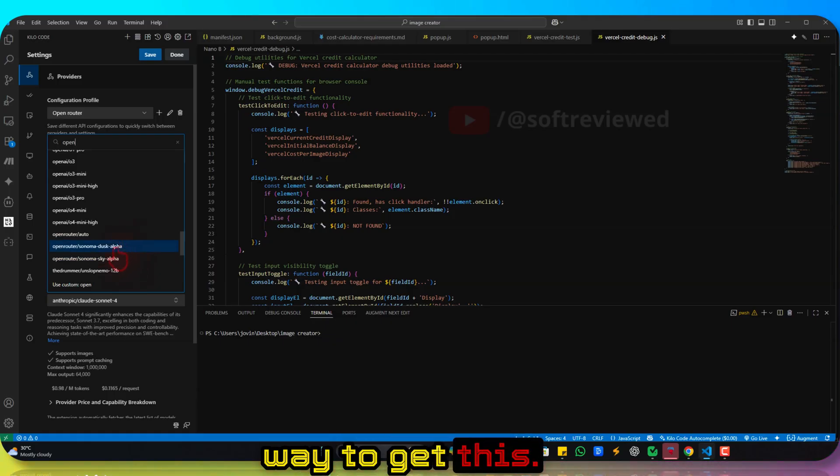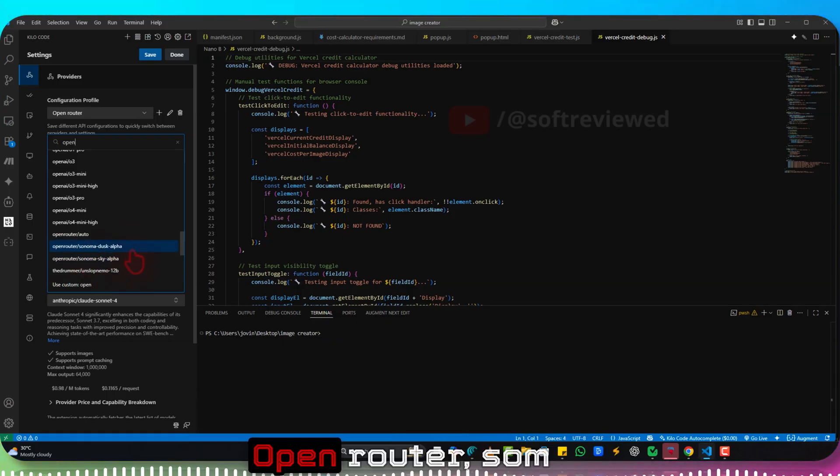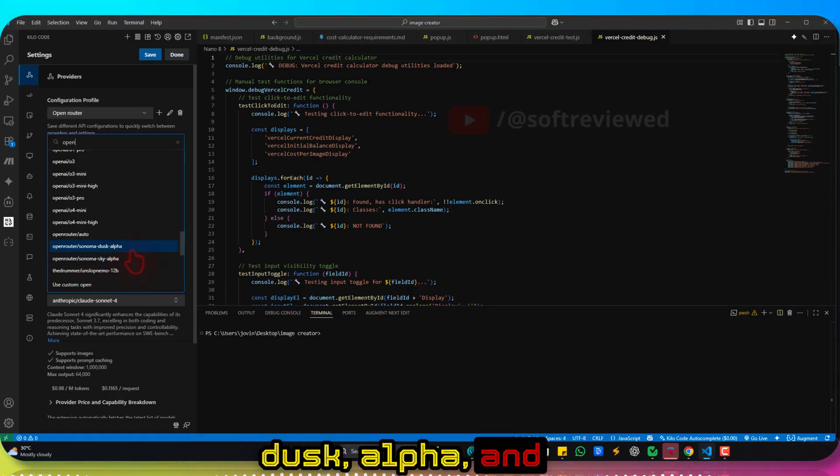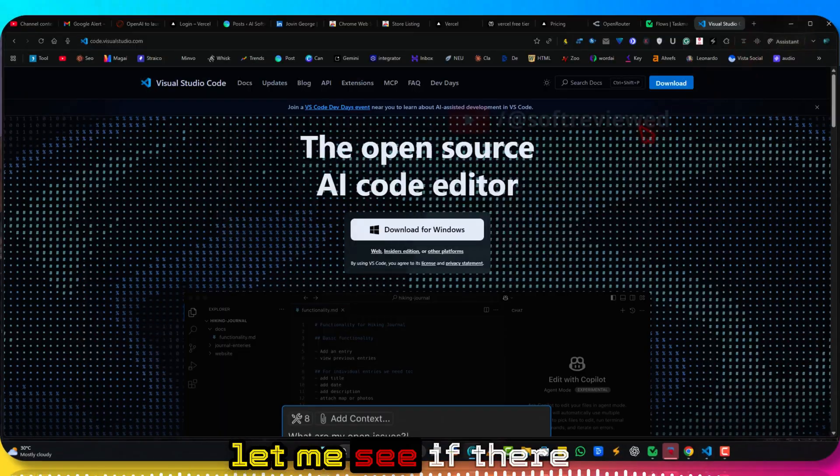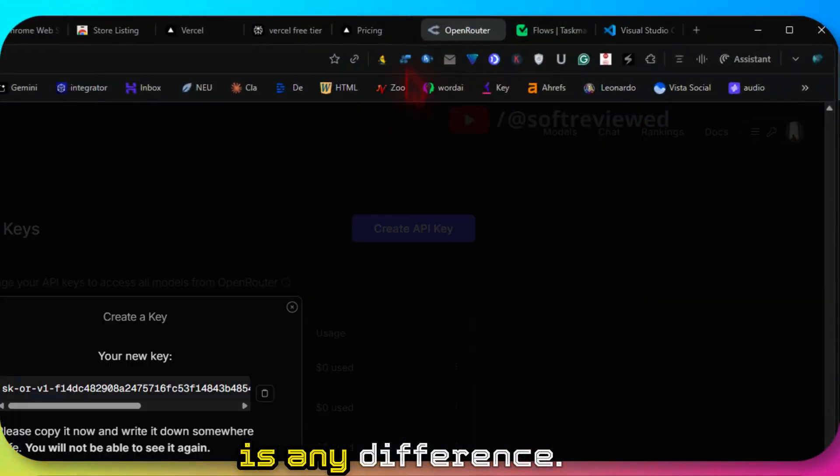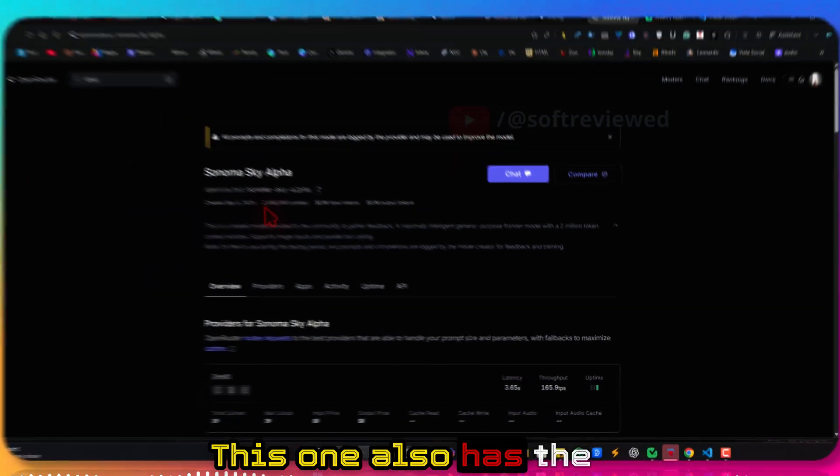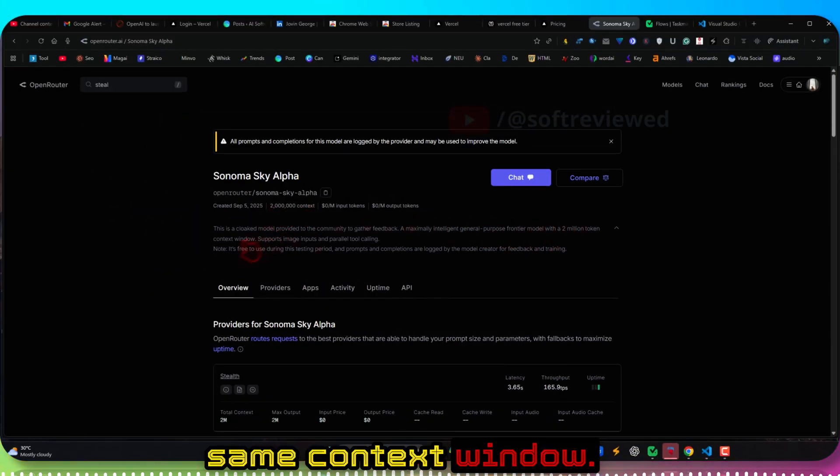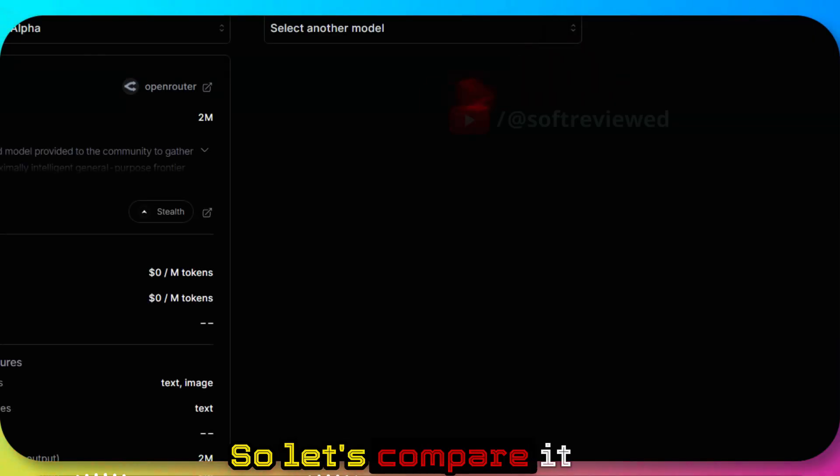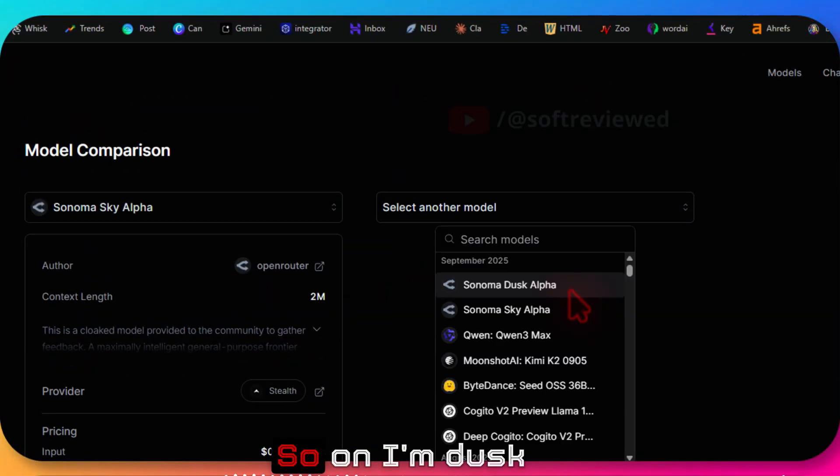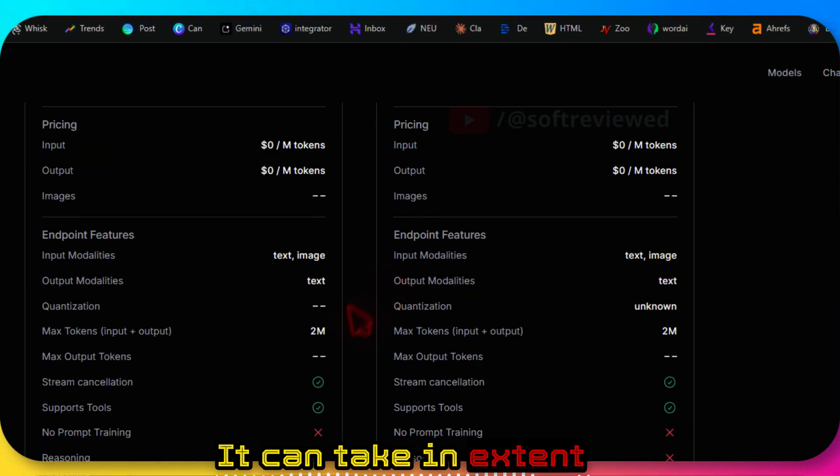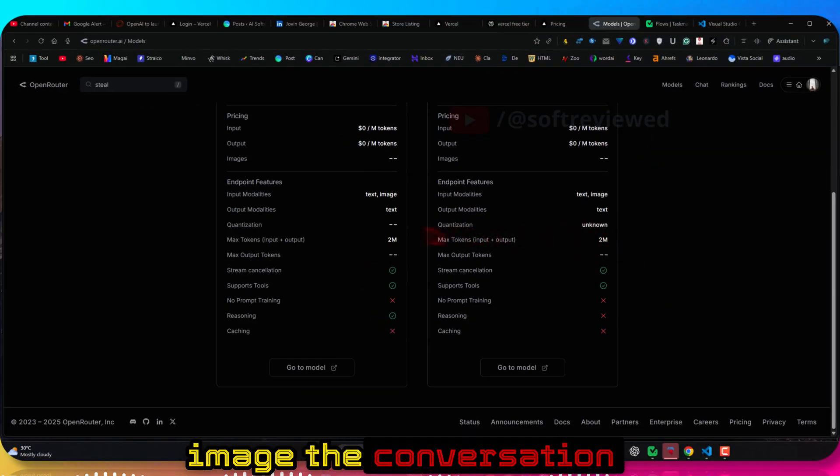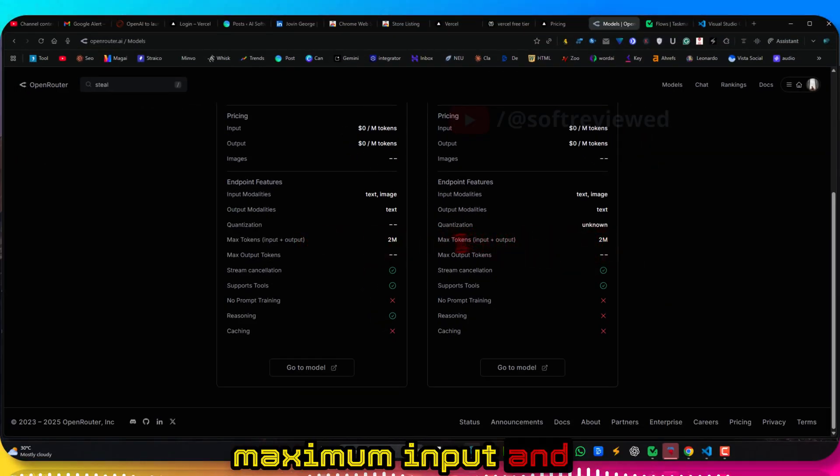Now is the important part. Just type in Open Router. That's the easiest way to get this. As you can see, the two models are listed here: Open Router Sonam Dusk Alpha and Open Router Sonam Sky Alpha. Let me see if there is any difference. This one also has the same context window, it's free to use during the testing period. So let's compare it with the other model. Sonam Dusk Alpha.